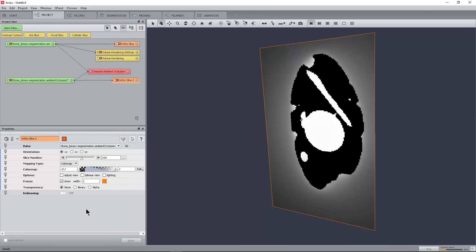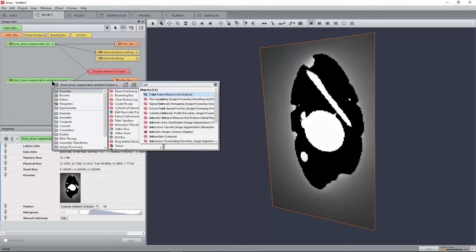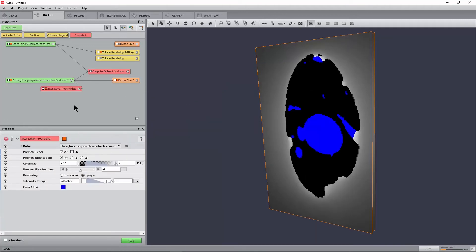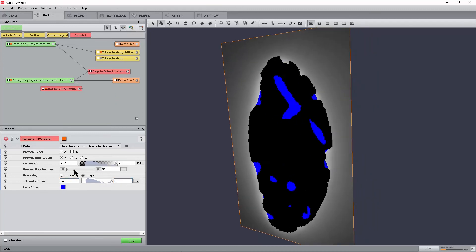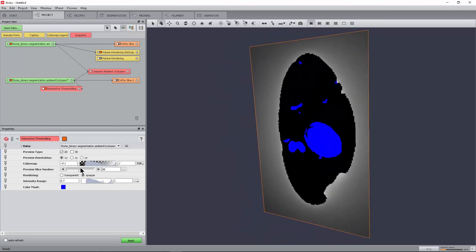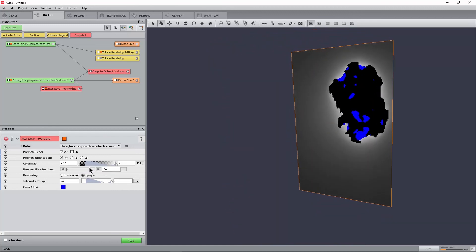We will now perform the cavity segmentation. Select the ambient occlusion field in the object pool and attach an interactive threshold module to it. Go to the intensity range port and set the lower threshold to 0.7. Our experience has shown that this is a suitable range for many datasets to compute a threshold segmentation from the ambient occlusion field. Press the apply button.